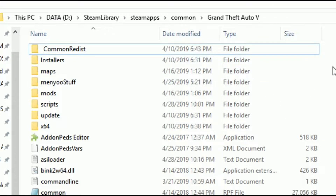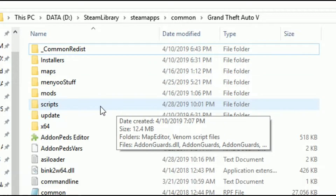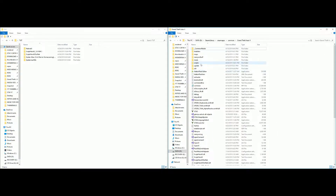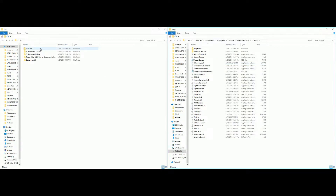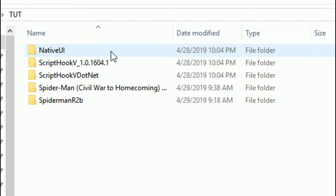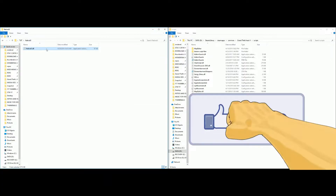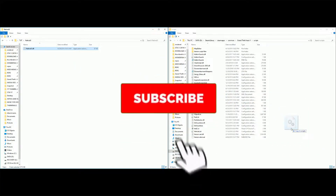Let's start with the Native UI folder. On the right-hand side I have my Grand Theft Auto 5 directory opened up, and this is my scripts folder. If you don't have a scripts folder, right-click and create a new folder named 'scripts'. Open up scripts, then come over to the Native UI folder, open it up — it will have one file. Drag and drop that file into the scripts folder.